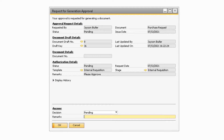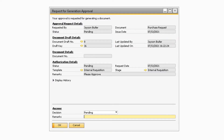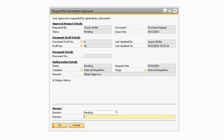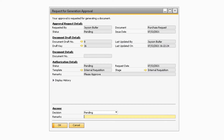Under the Document Draft Details section, there are two new fields that were added: Last Updated By and Last Updated On. The Last Updated By field will display the user that previously updated the draft document, while the Last Updated On field will show you the date and time of when the draft document was last updated. These new fields provide greater visibility as to when the draft was last updated and who updated it.